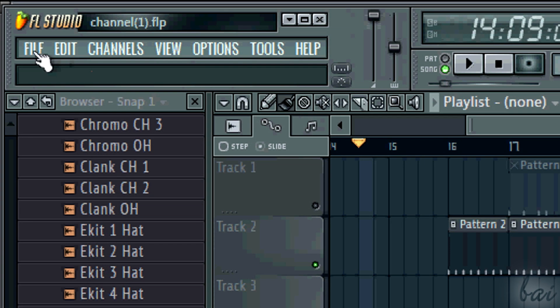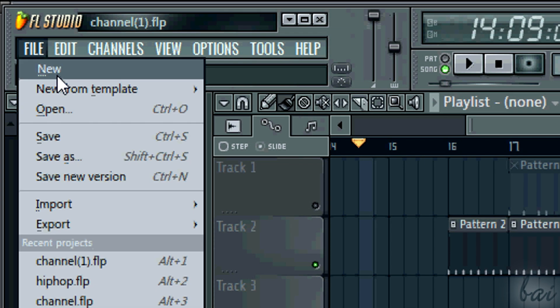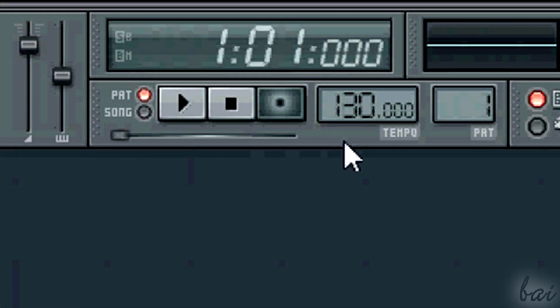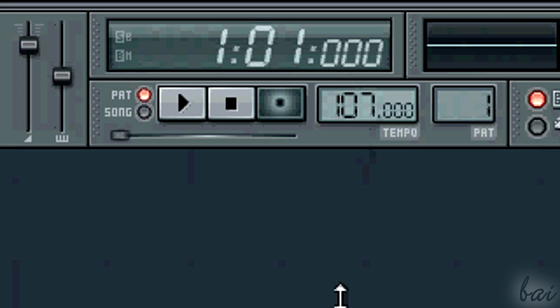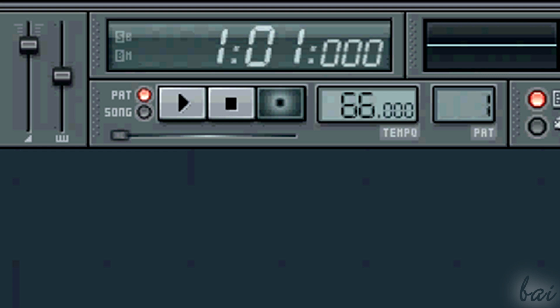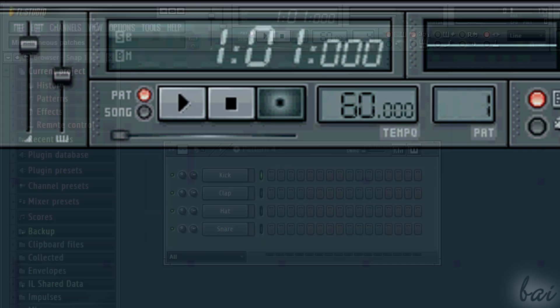Let's start with the tempo. Hip-hop beats usually work at slow tempos, around 80 or 90 BPM. Of course, there are exceptions. You can even use 60 or 110 BPM. It strongly depends on the mood you want to give to the beat.